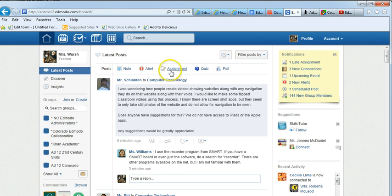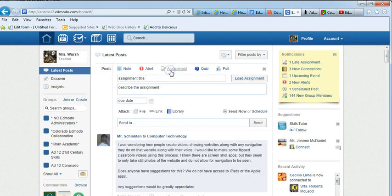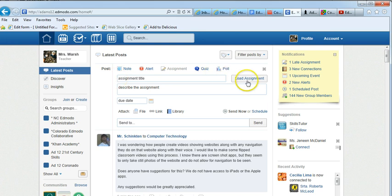Under posts, all you have to do is click on assignments. The beauty of it is once you've created an assignment, it saves it and you can load it. I'll show you what I'm talking about.